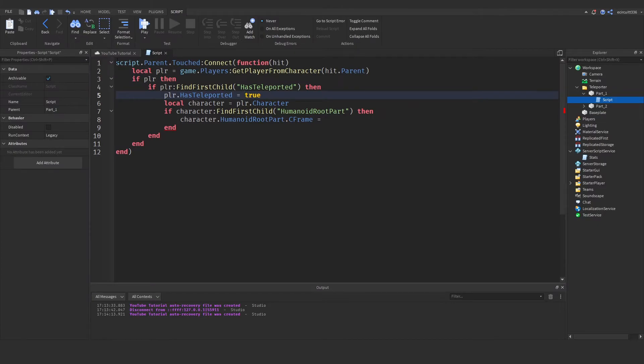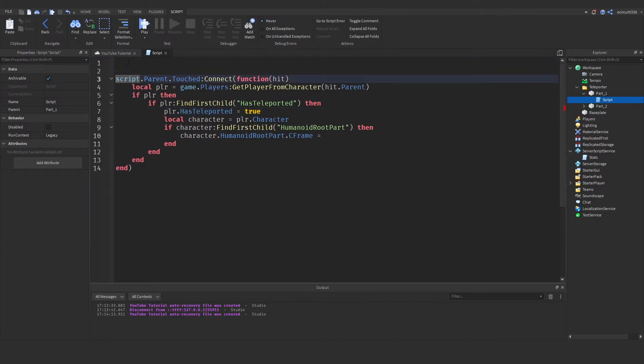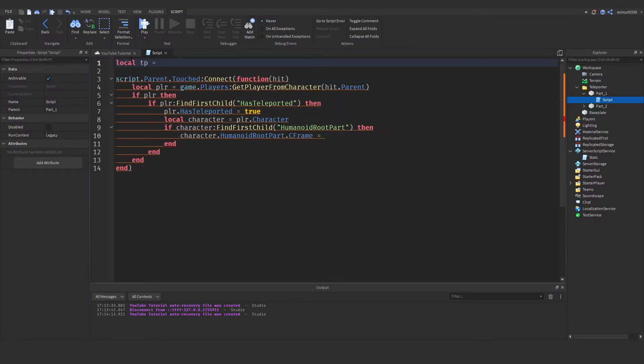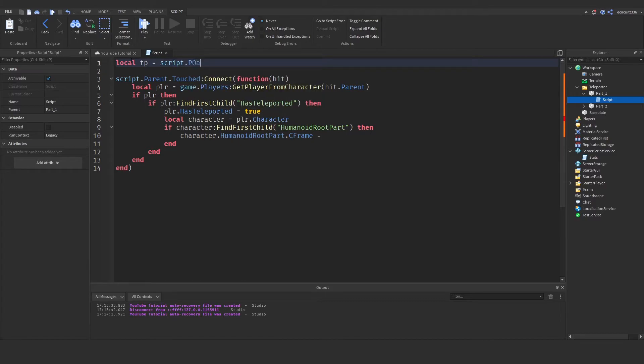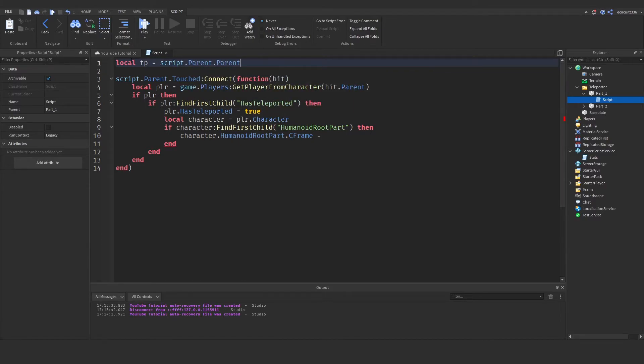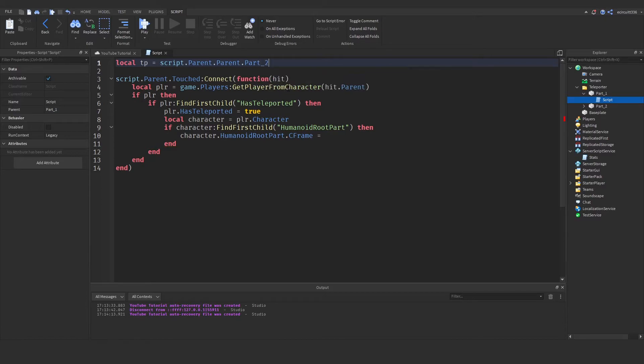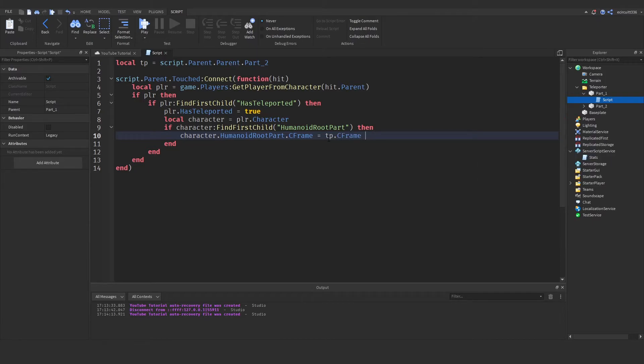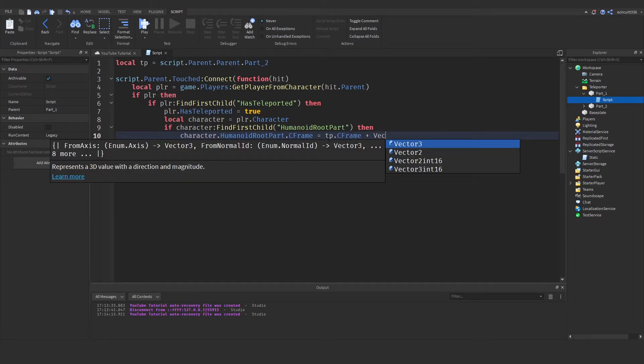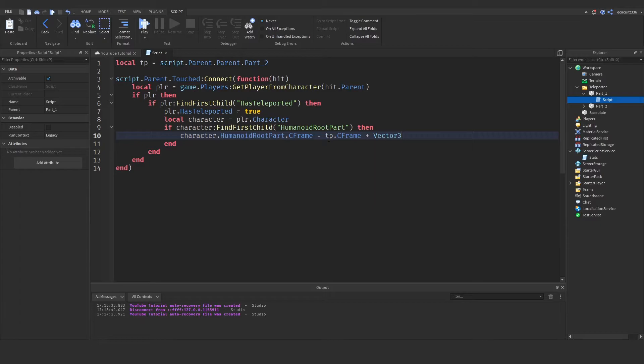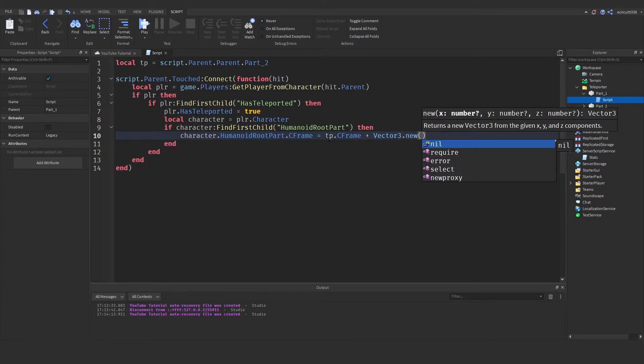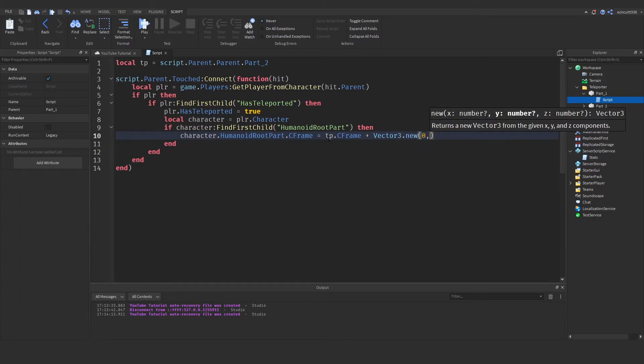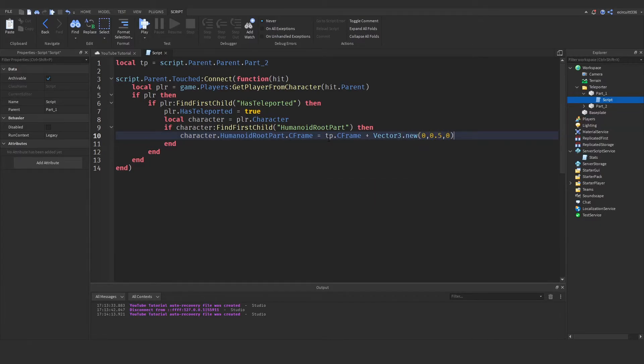Now up here we're going to create a local tp equals script.parent.parent which is the folder dot part two because that's what we want to teleport to. And then we're going to set the c frame equal to tp.c frame. Now we're going to add in a vector so plus vector three.new zero zero point five and zero that will set us half a stud above the teleporter so we don't get stuck in the ground.